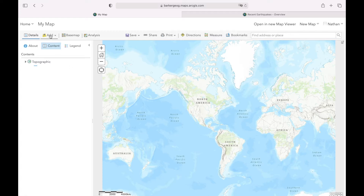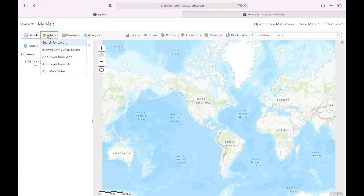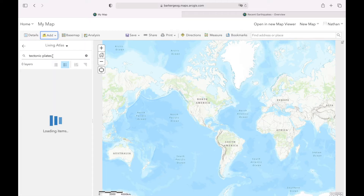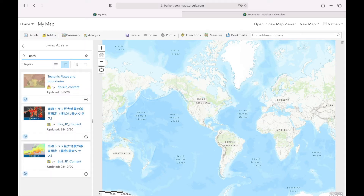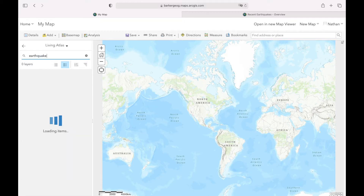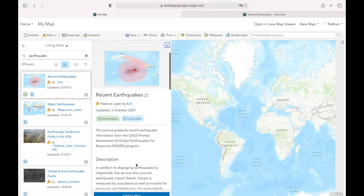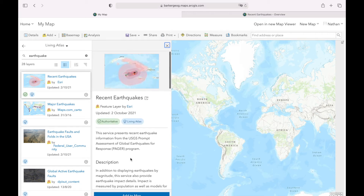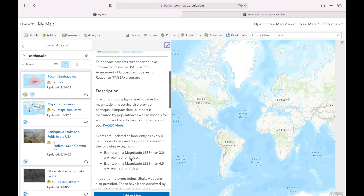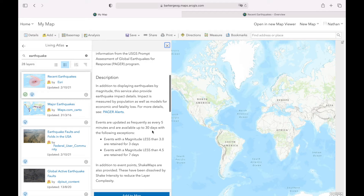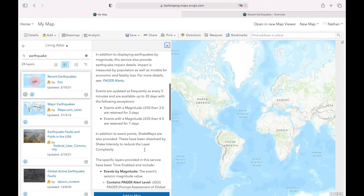First we're going to add a layer and find earthquakes. I'll click Add, Browse Living Atlas Layers, and search for 'earthquake'. We get this layer - Recent Earthquakes by Esri. If we look at the details, it gives us earthquakes in the last 30 days of a reasonable magnitude. So I'm going to click to add that to my map.